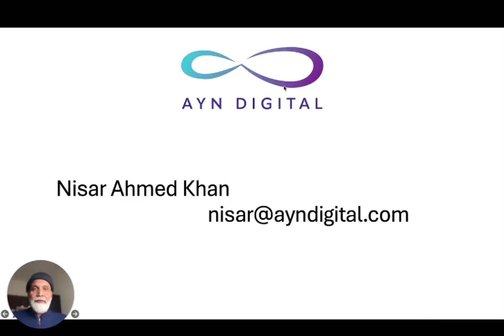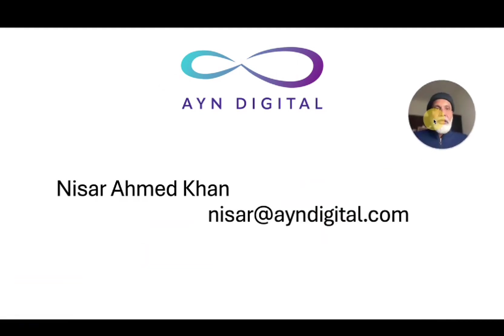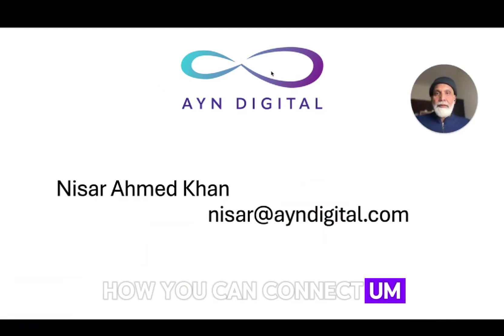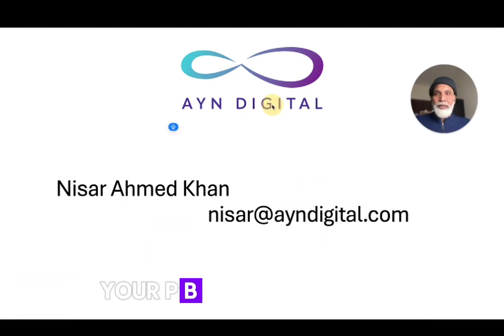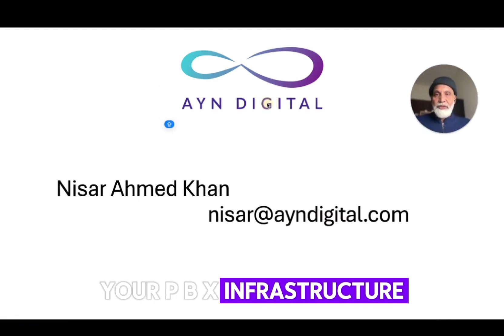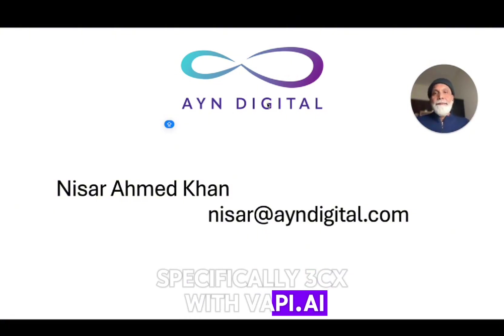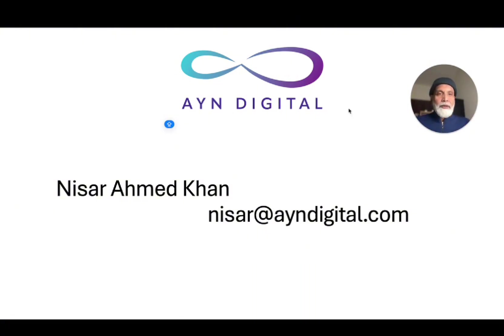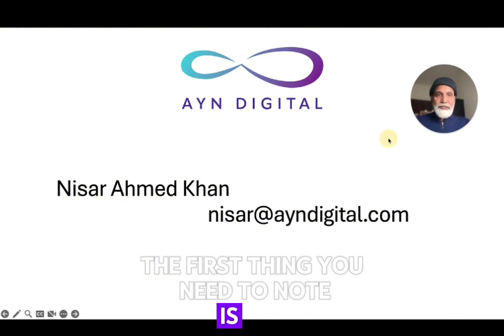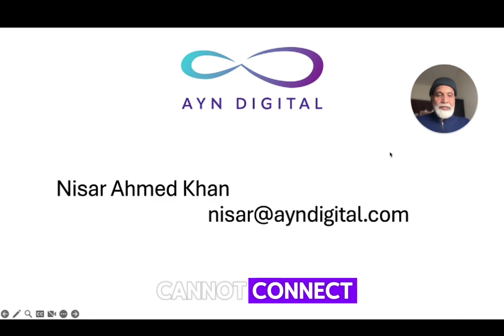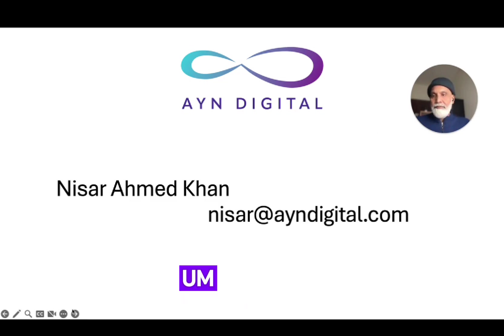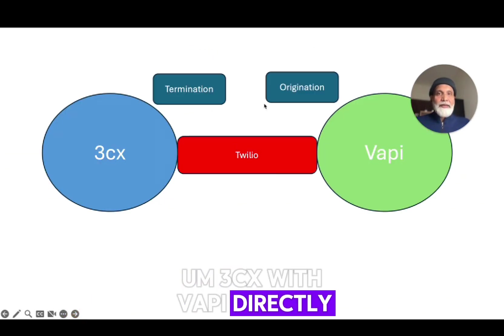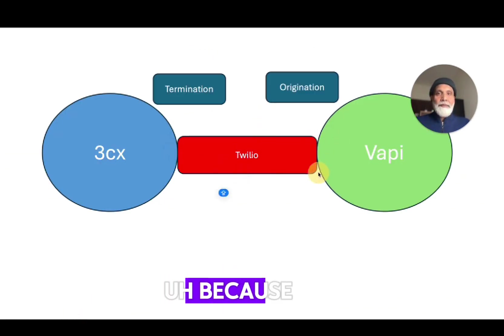Hello everyone. This is a quick video that's going to demonstrate how you can connect your PABX infrastructure, specifically 3CX, with WAPI.AI. Now the first thing you need to note is you cannot connect 3CX with WAPI directly because